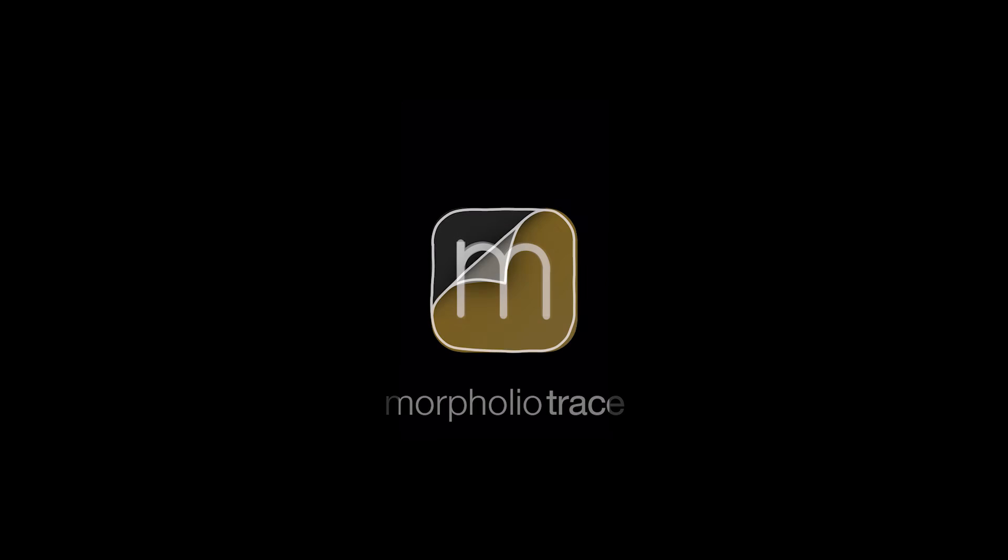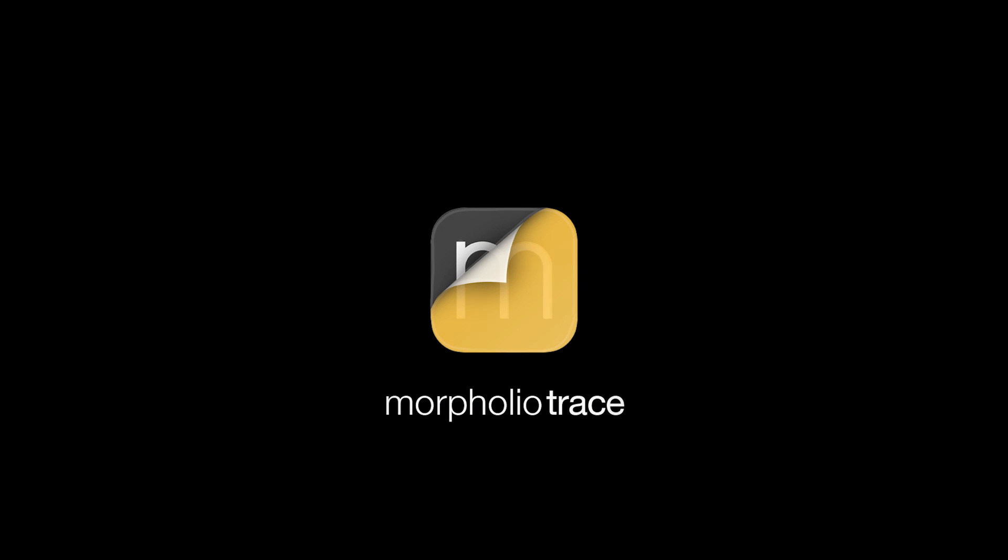And that's it. We can't wait to see what you create with the new smooth curve feature. When you share your work, be sure to tag morpholio and use the hashtag morpholiotrace so we can find your work and we can't wait to see what you make with this brand new feature. We'll see you next time.